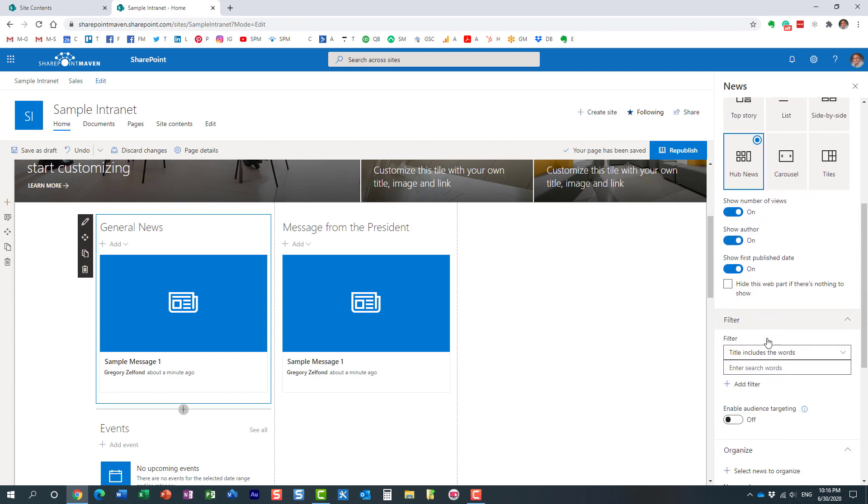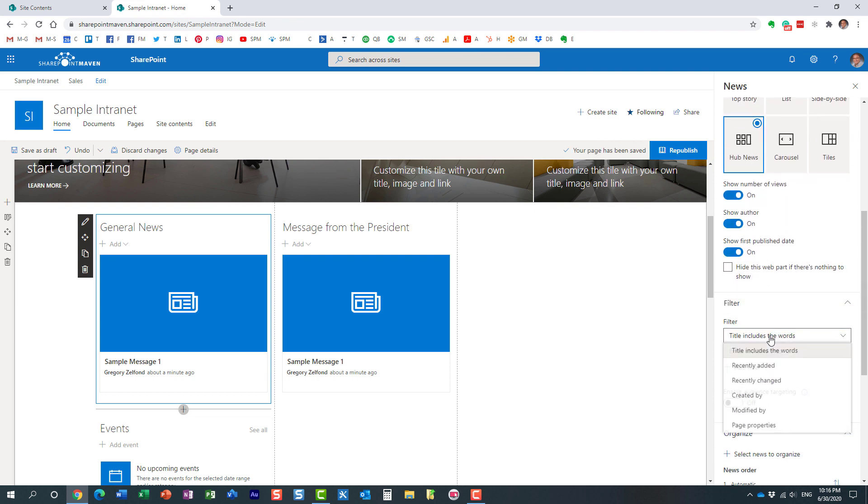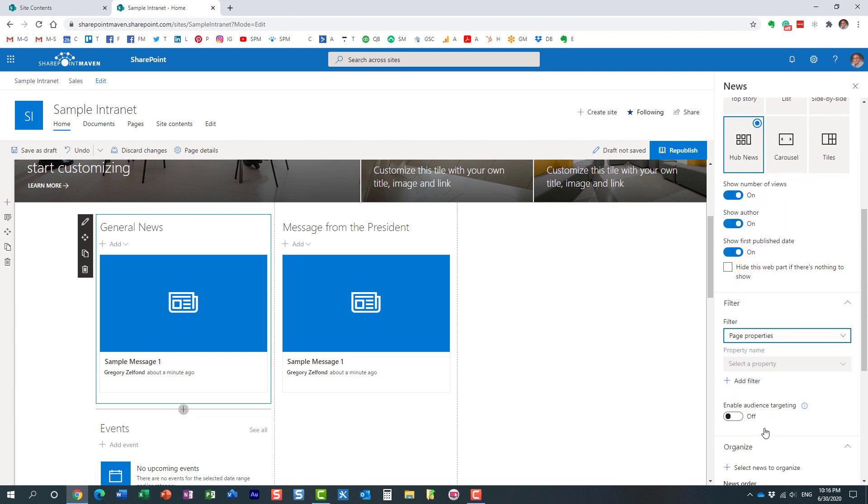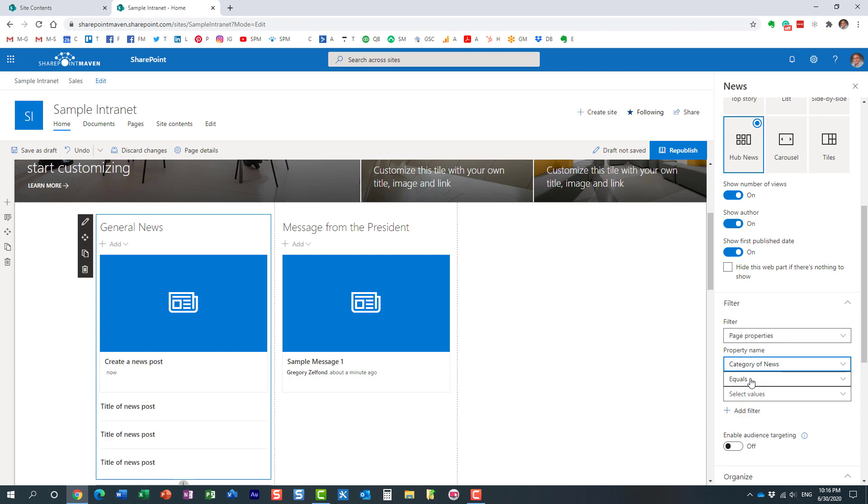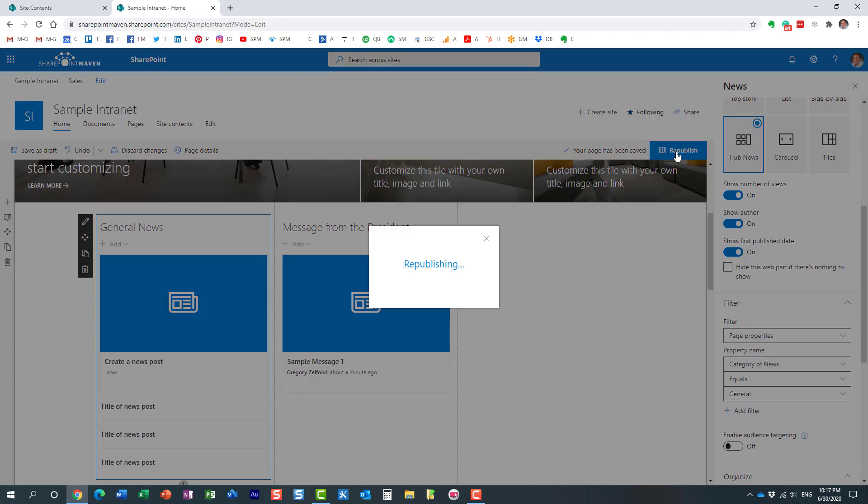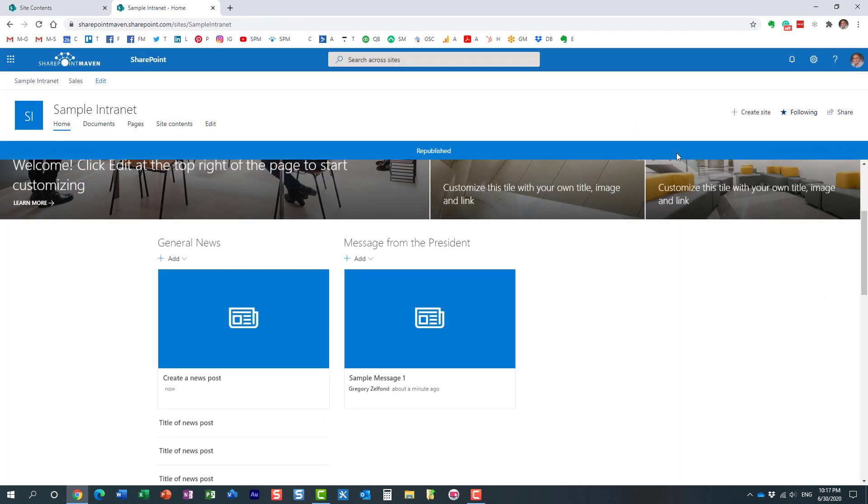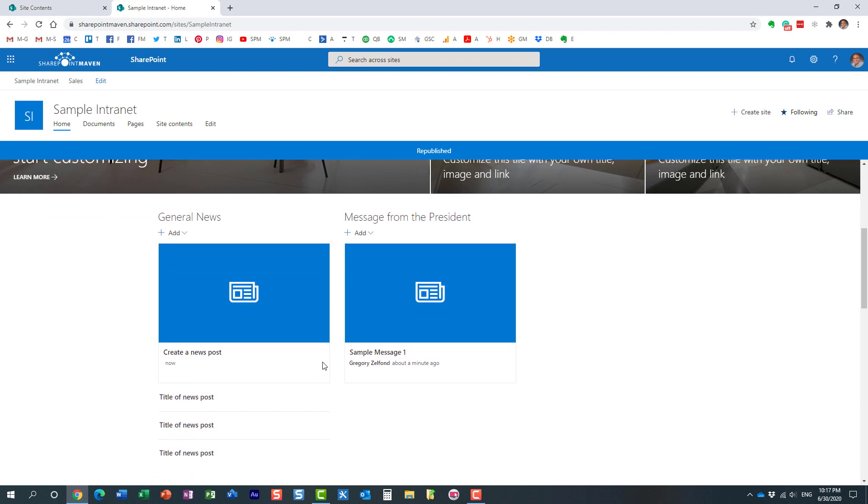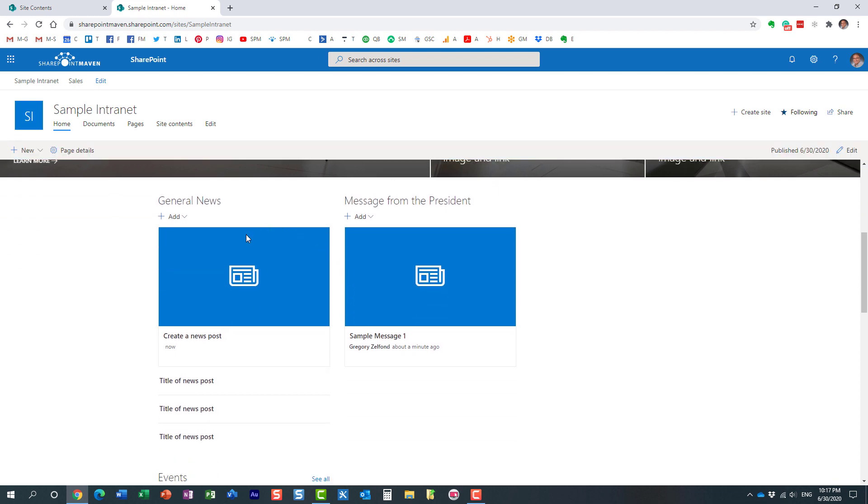And then with filter, same thing here, page properties, category of news is equal to general. Here we go. And then we hit publish. And when I hit publish, look at this. The news post is gone. The message from the president news post is gone from this area. And it only shows up in the proper area.